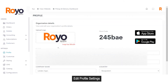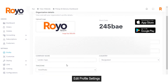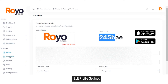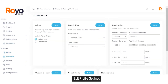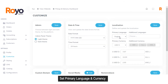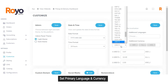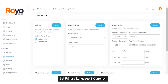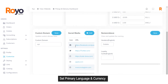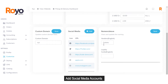In the profile section, admins can manage their profile — set their name, email, company address, time zone, and upload a logo. In the customize section, the admin can choose between light and dark themes for the admin panel, view and update date and time format, define localization, and set the primary language such as English, Spanish, or Arabic. They can set the primary currency, add additional currencies, set a custom domain, add social media channel accounts, and set the nomenclature.